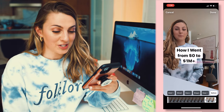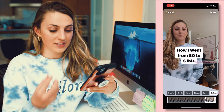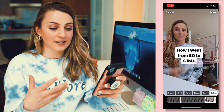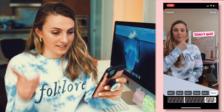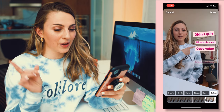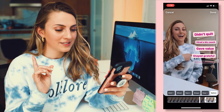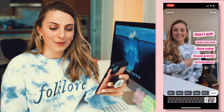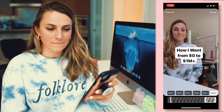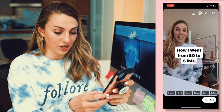Let's go ahead and watch the finished project. You can see I have the title and I'm sitting here waiting and listening to the beat drop. Then I start pointing: didn't quit, hired a biz coach, gave value, stayed grateful, and I solved problems. Now we're done. I'm going to go ahead and click done, share to, and next I've got to write a caption.